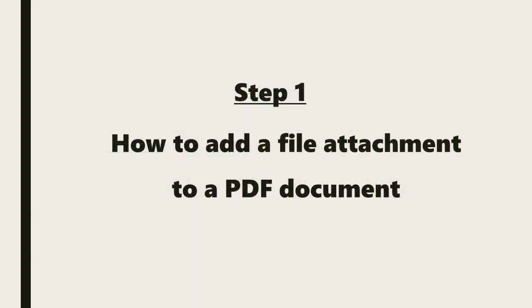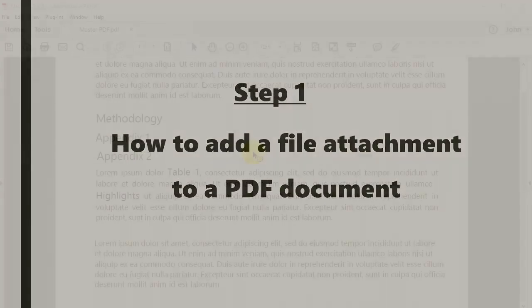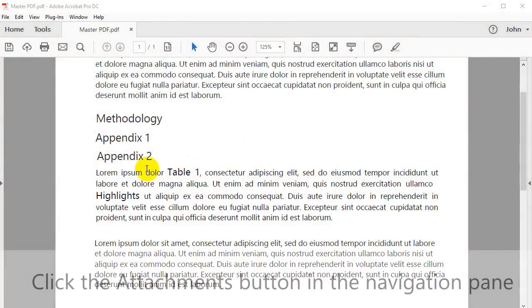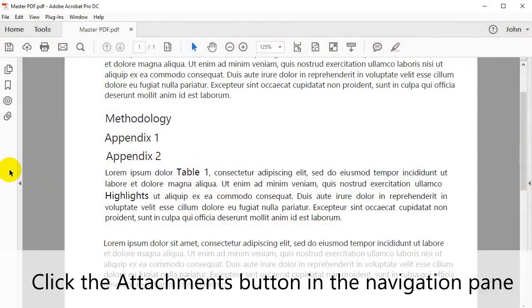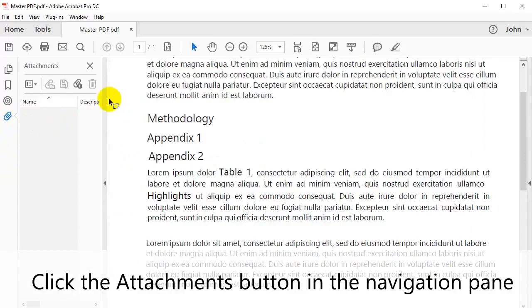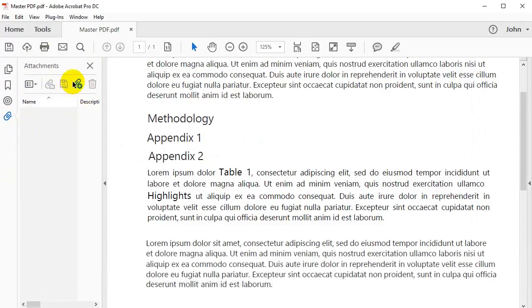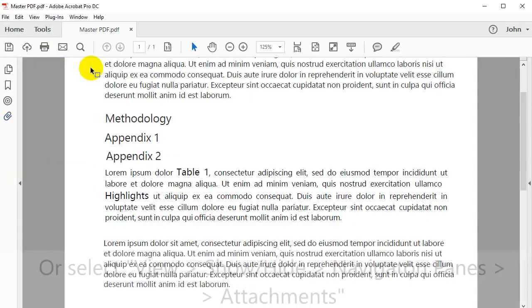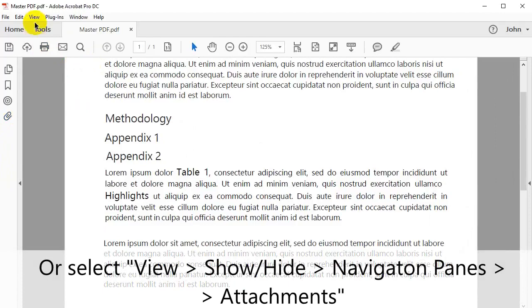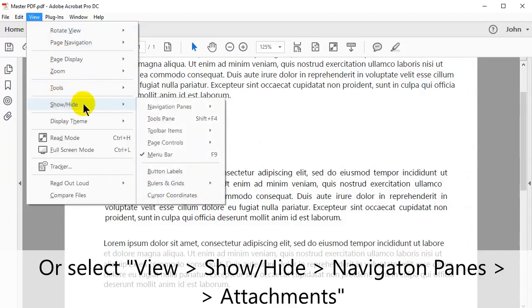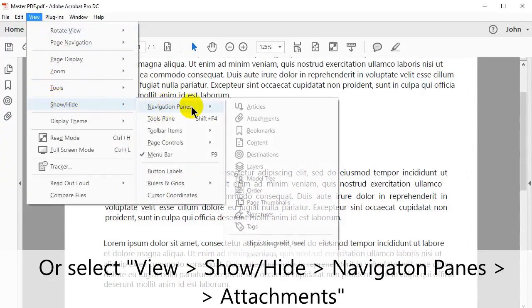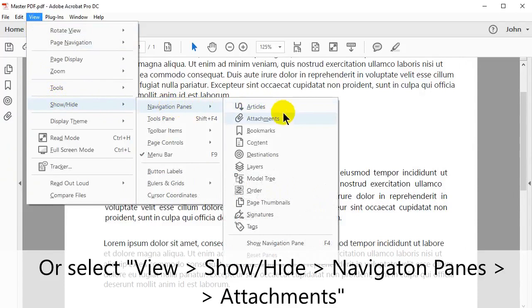Let's begin by looking at how to add a file attachment to a PDF document. Click the Attachments button in the Navigation pane to open this panel. Or select View then Show Hide Navigation Panes and Attachments to open this pane.